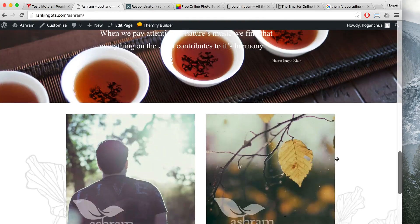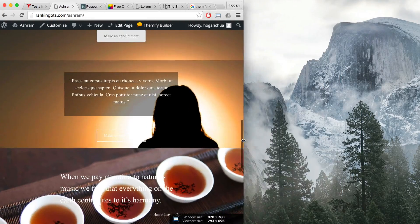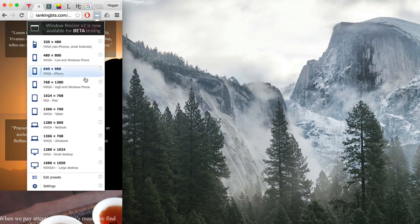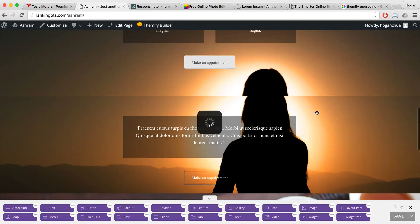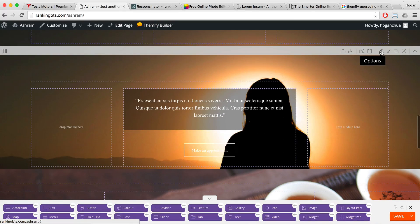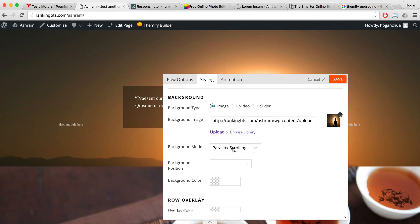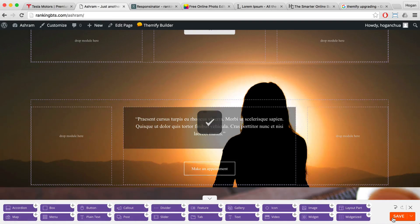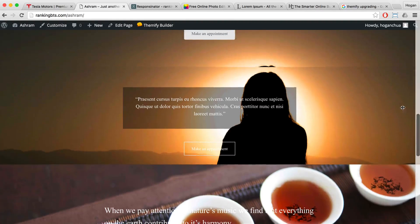Close that. Now we want to test the responsiveness — pull in the browser window to see if it works. As you can see, it doesn't work yet. The reason is because I've set parallax scrolling, and we don't want that. Turn on your builder, go back to that row, and for the background image that was set to parallax scrolling, change it to full cover. Click save, then close that section and try pulling it in.